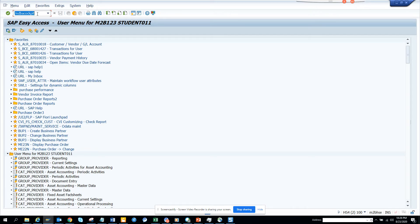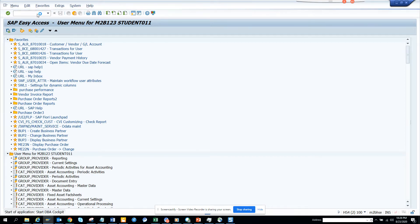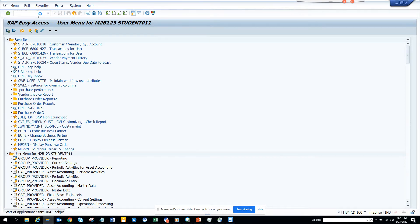Just like the number 2 can come from 1 plus 1, or 3 minus 1, and all those things — there are many ways to get there. So this is one way: DBA Cockpit.